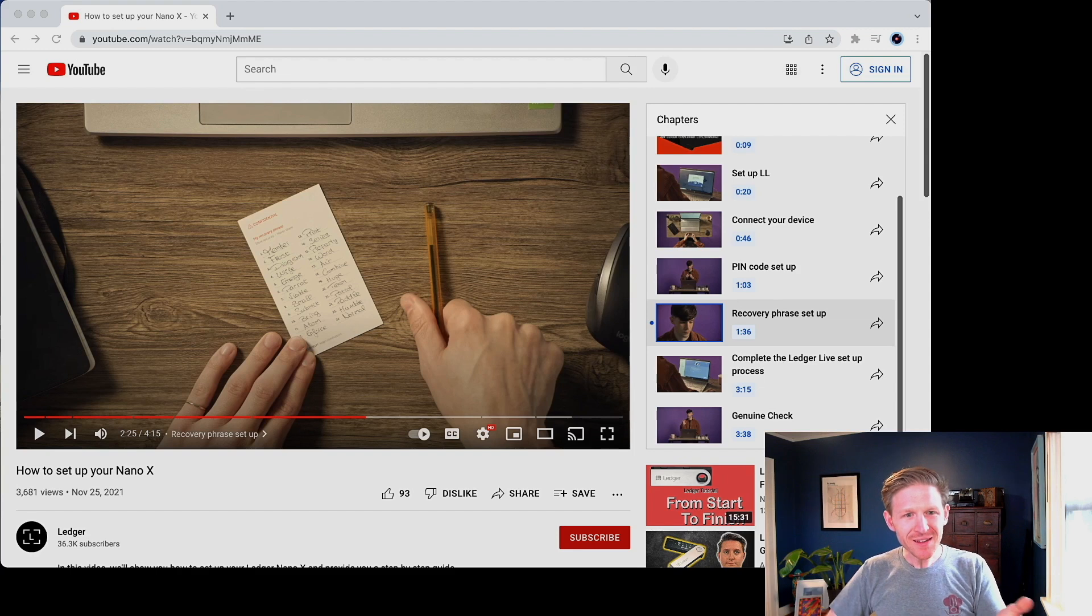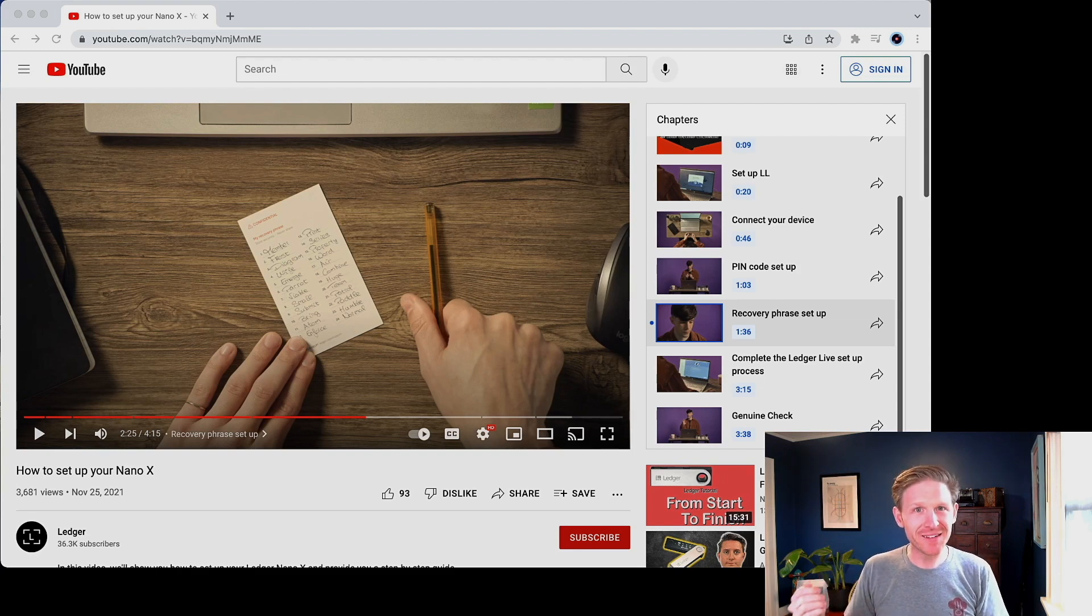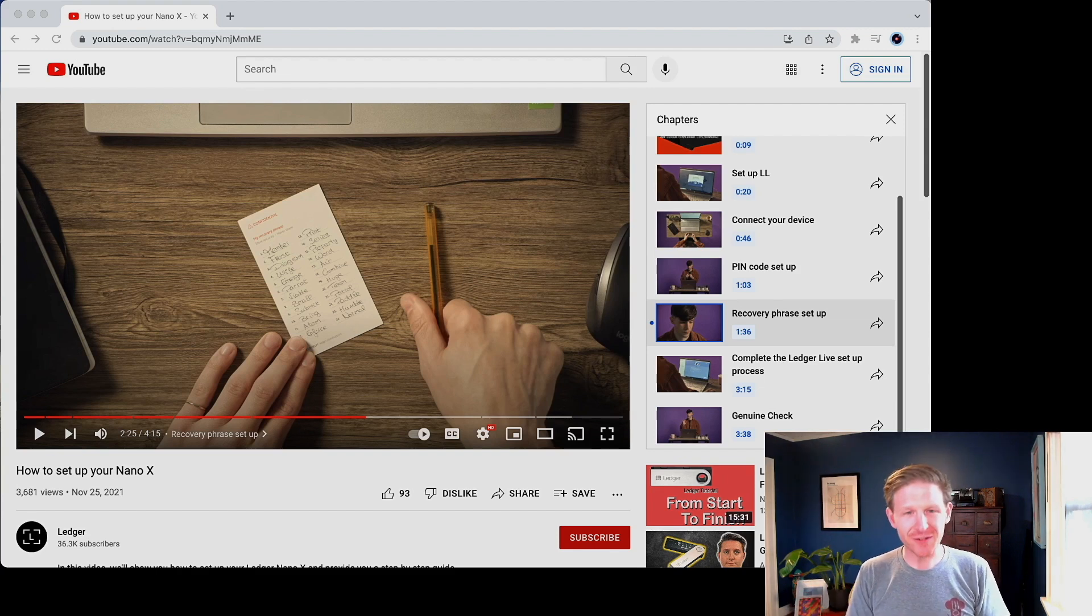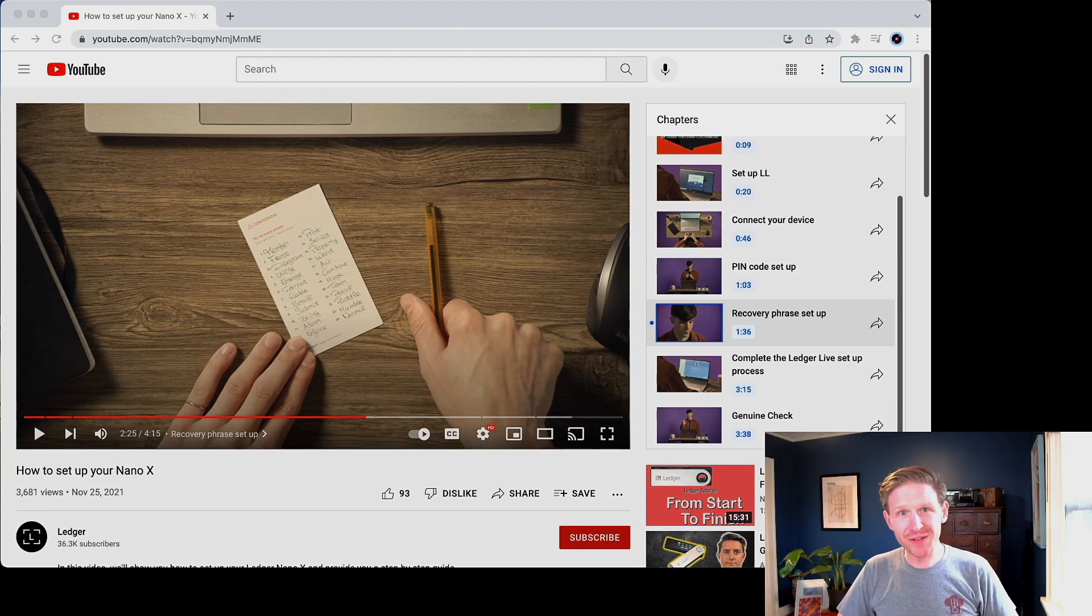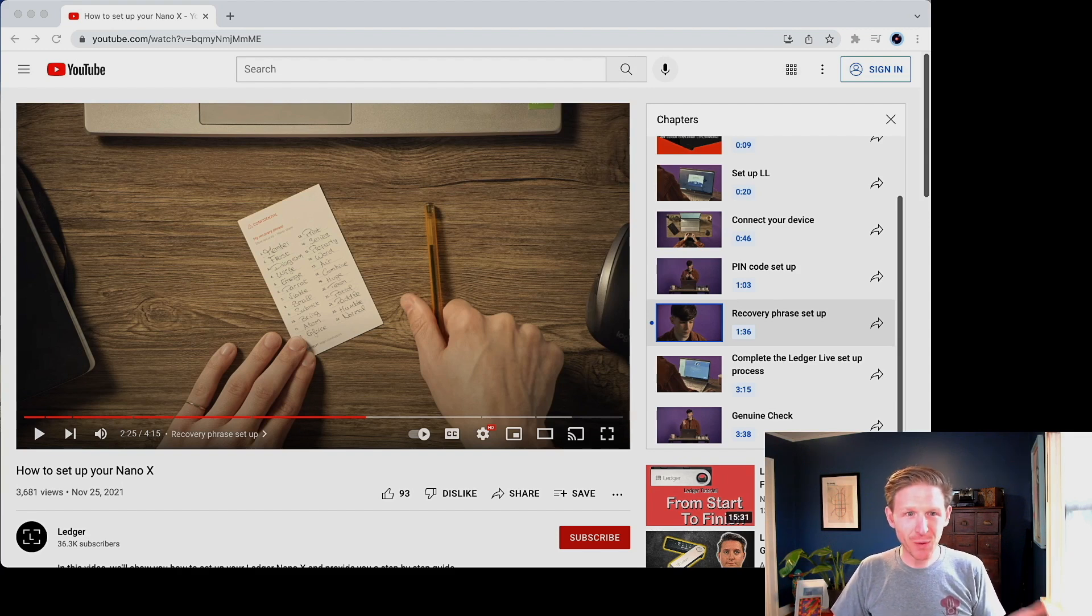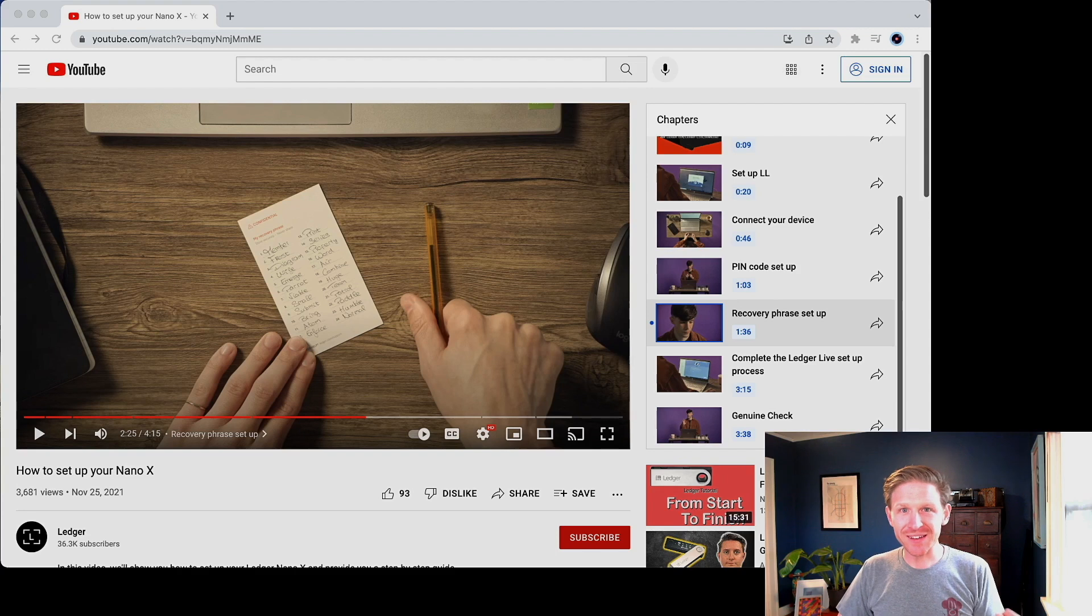I keep using the term seed phrase and recovery phrase interchangeably. I like the term seed phrase, but it says recovery phrase in the sheet. So I will try to continue to call it recovery phrase. But the whole premise of this is that the Ledger device's whole job is to keep that recovery phrase offline off a computer forever for the rest of your life.